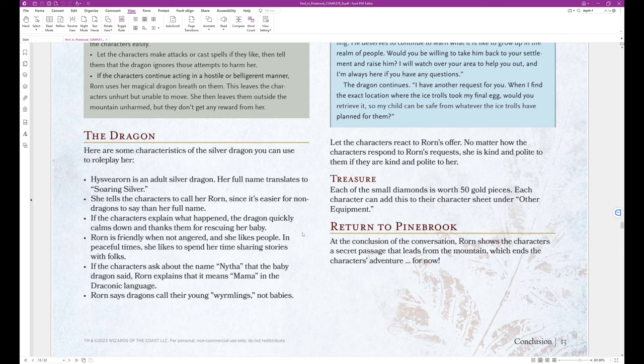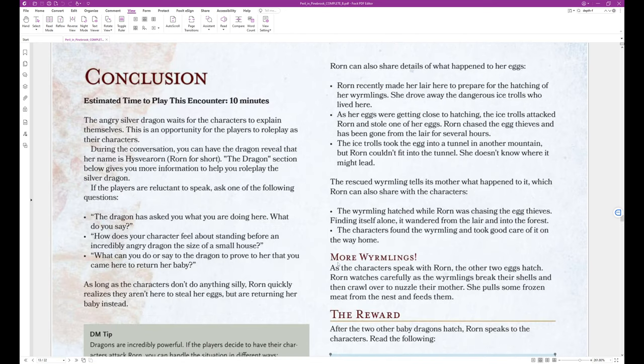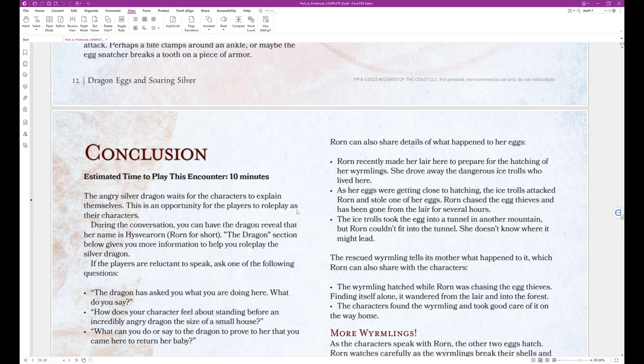The dragon. Here are some characteristics of the silver dragon you can use to roleplay her. Worn is an adult silver dragon. Her full name translates to soaring silver. She tells the characters to call her Worn since it's easier for non-dragons to say than her full name. Yeah, no kidding. If the characters explain what happened, the dragon quickly calms down and thanks them for rescuing her baby. Worn is friendly when not angered and she likes people. In peaceful times, she likes to spend her time sharing stories with folks. If the characters ask about the name Neetha, that the baby dragon said, Worn explains that it means mama in the Draconic language. Worn says dragons call their young wormlings, not babies.